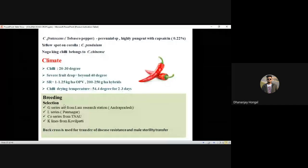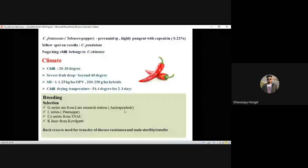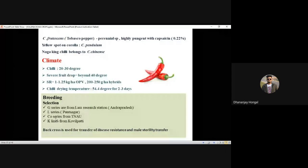Variety series: Co series (Co1, Co2, Co3) is from TNAU; G series (G4, G5) from Lam Research Station; L series from Pantnagar; K series from Kovilpatti. Backcross is used for disease resistance transfer as well as male sterility transfer. Heterosis was reported by Deshpande in chili.